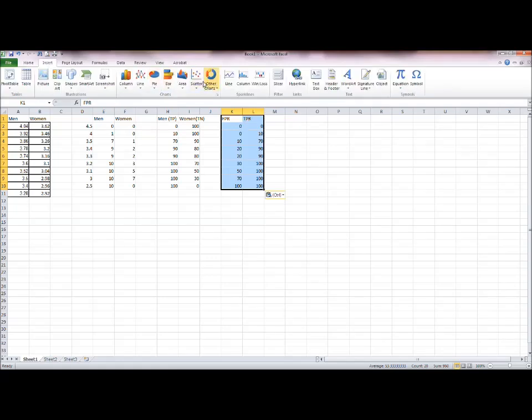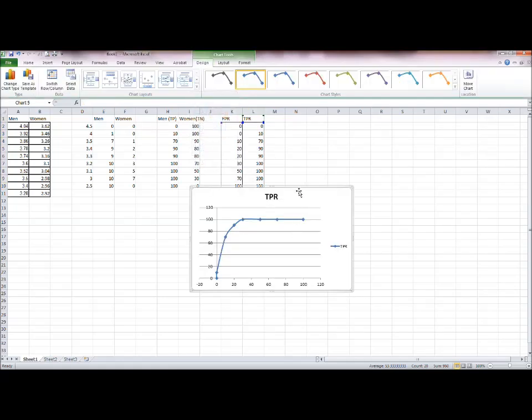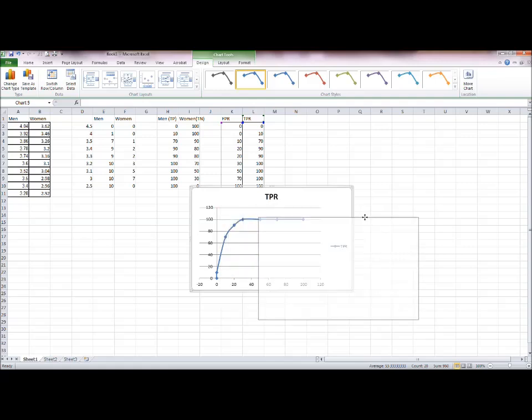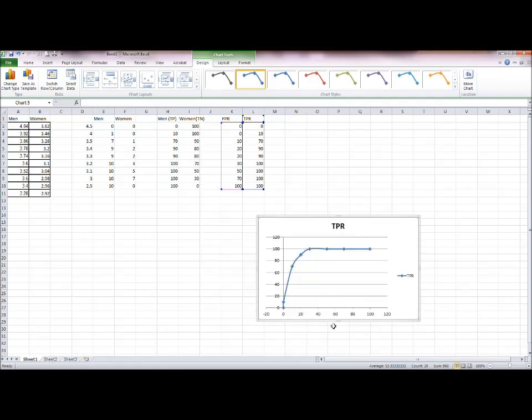So the next thing I'm going to do is I'm going to plot this data on the curve. And you see we've generated a curve with the 1 minus specificity on the x-axis, the false positive rate, and the sensitivity or the true positive rate on the y-axis.